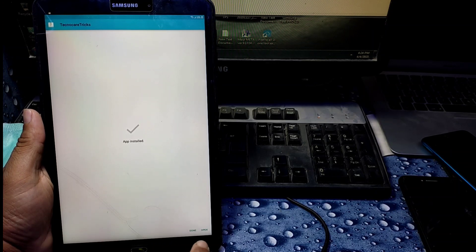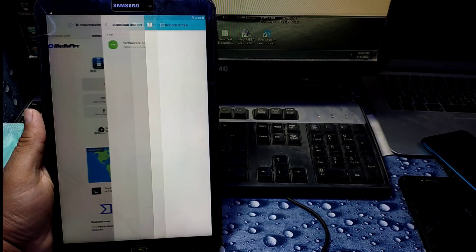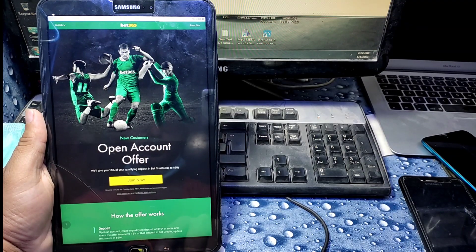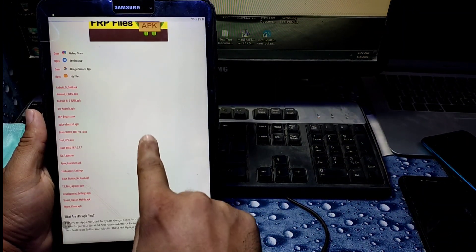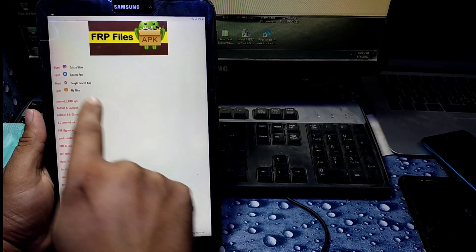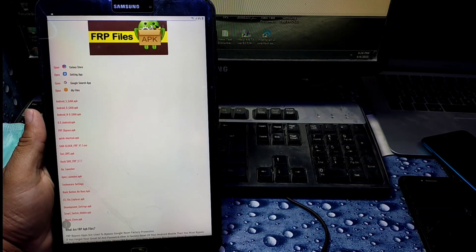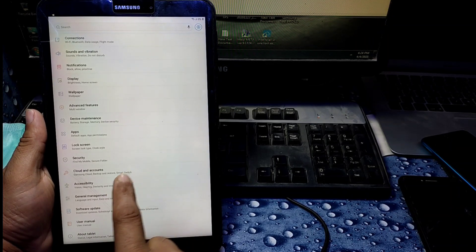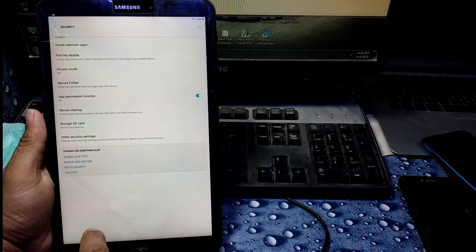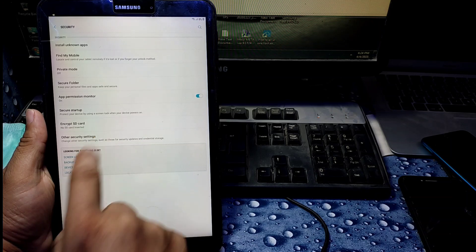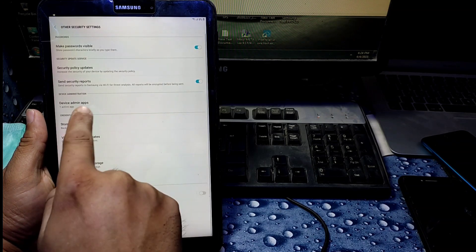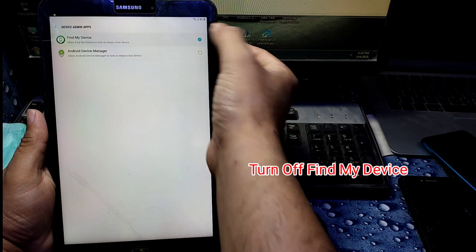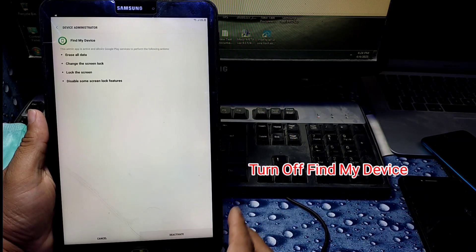Once done, go back to the website and open the Settings app. Click on it — it will take you to Settings. Click on Security, then Other Security Settings, then Device Admin Apps. Find 'Find My Device', turn it off and deactivate it.